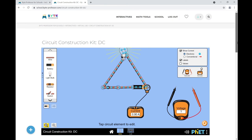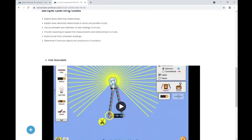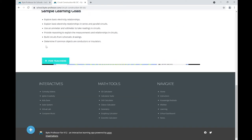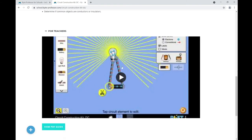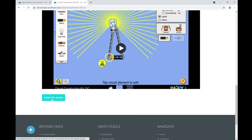The best part is that all these simulations are built by Colorado University and the values are true scientific values. There is also a description, learning goals, and a Teachers section at the bottom. Expanding it shows a video for teachers explaining what the experiment is about, what students will learn, and how to set tasks or assignments using this virtual experiment, along with a PDF guide.